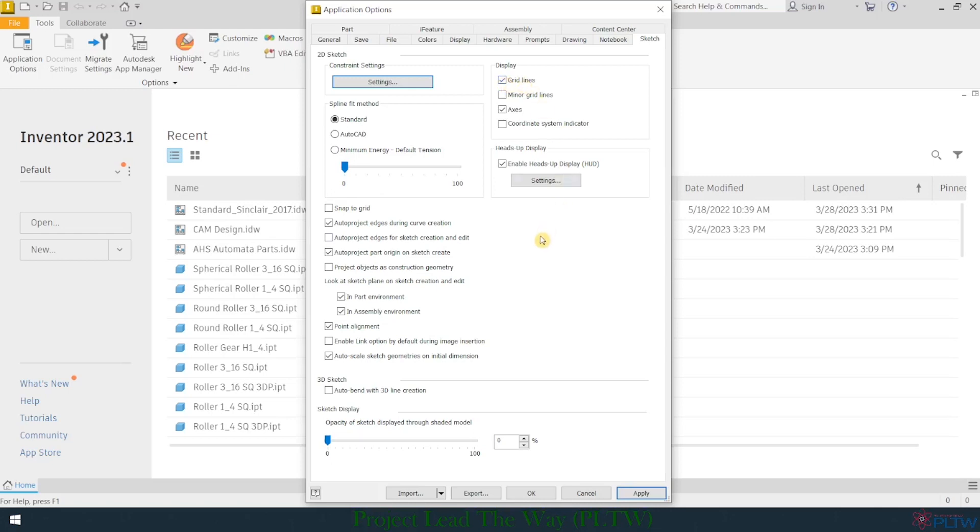The other thing that I like to check or open up is right here where it says Auto-Project Edges for Sketch Creation and Edit. I want to check that. So that means anytime I create a 2D sketch, it's going to auto-project the edges of the surface that I'm working on. I think that's a useful little function, and so I'll always like to turn that on.